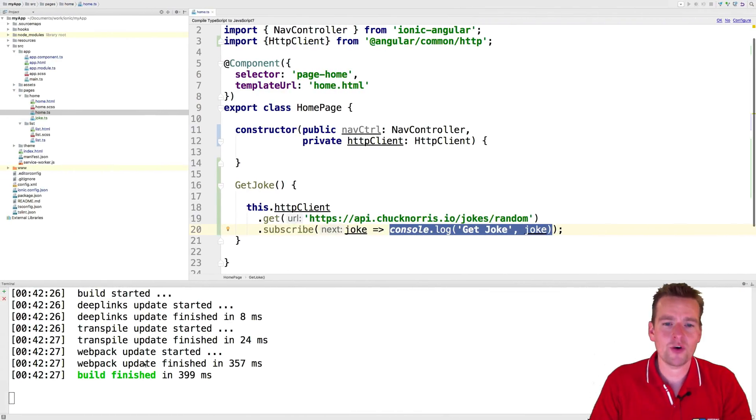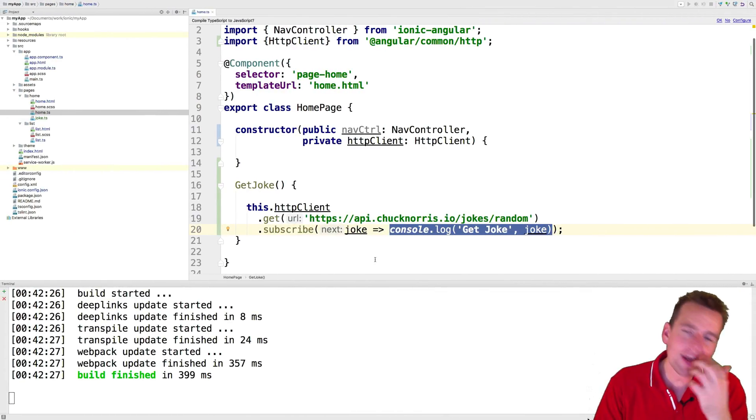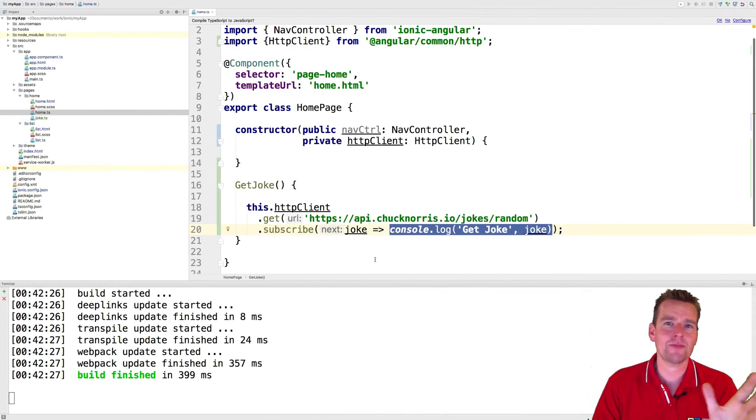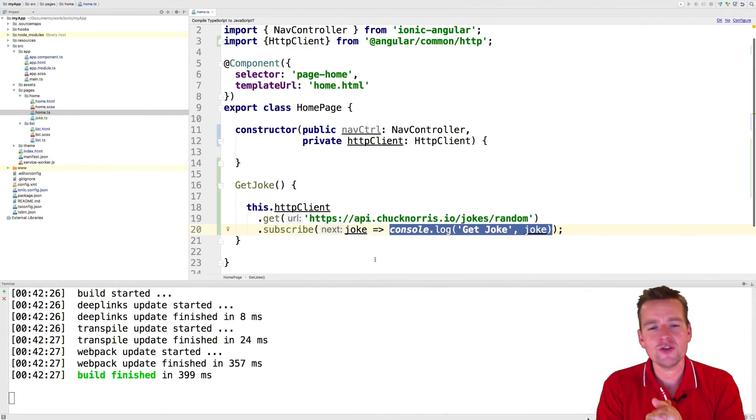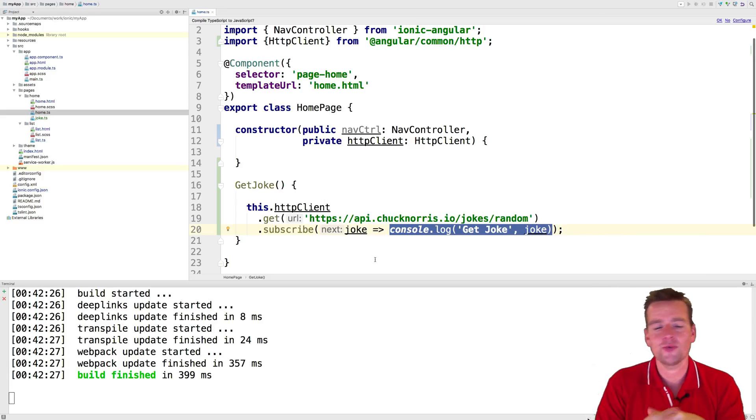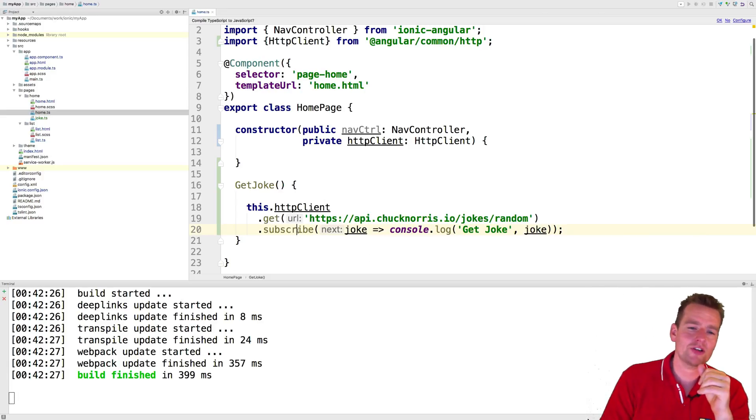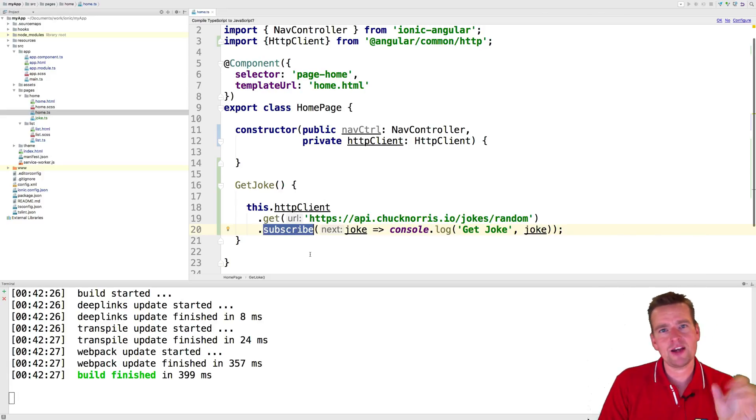That's how simple it was. Now, it may not make sense yet because we're using something called observables here. We're subscribing to an observable right here and that may not make sense yet, but it will later.